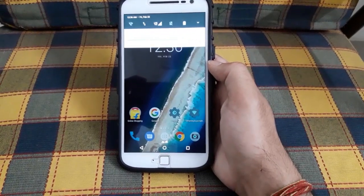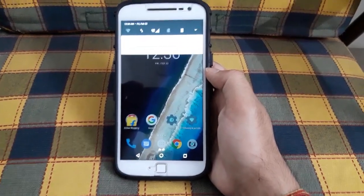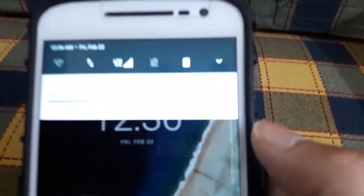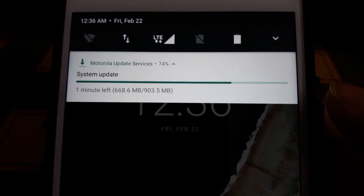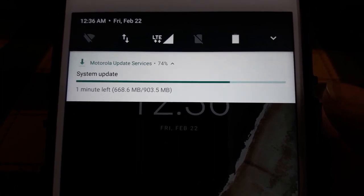The update is being downloaded, and as you can see, the update size is 903.5 MB.